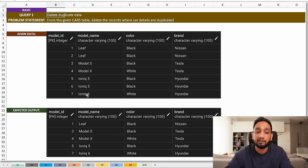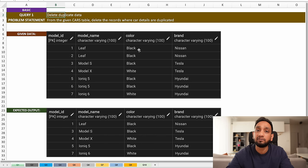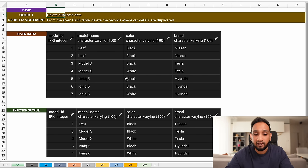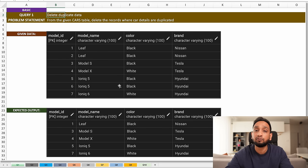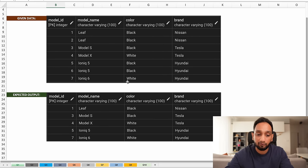I have seven records but the first two belong to the car Nissan Leaf — these two records are actually duplicated even though the ID is different, the details are of the same car. Similarly, records 5 and 6 for Hyundai Ioniq 5 are also duplicated. I need to write a query to delete these duplicate records.